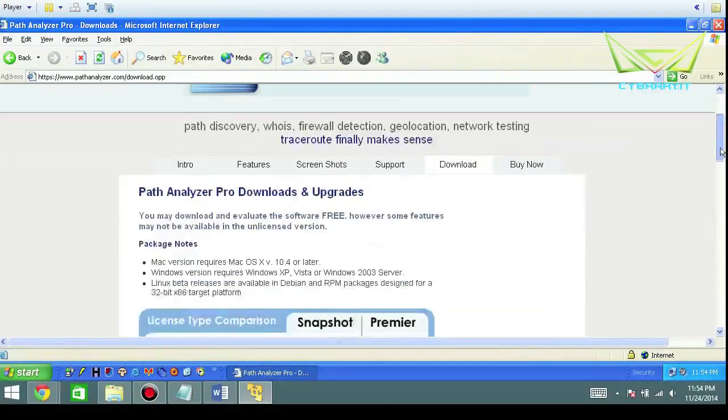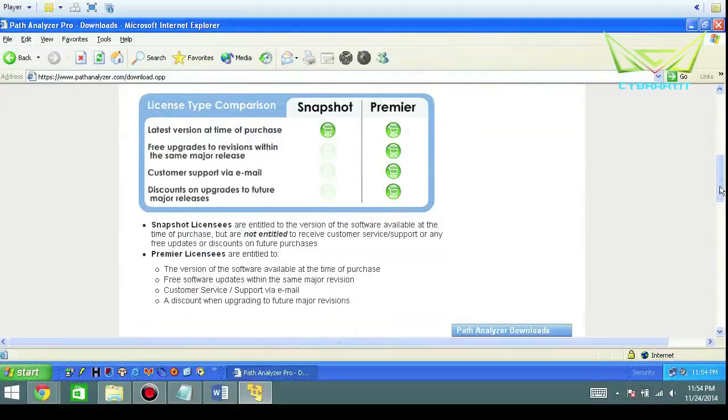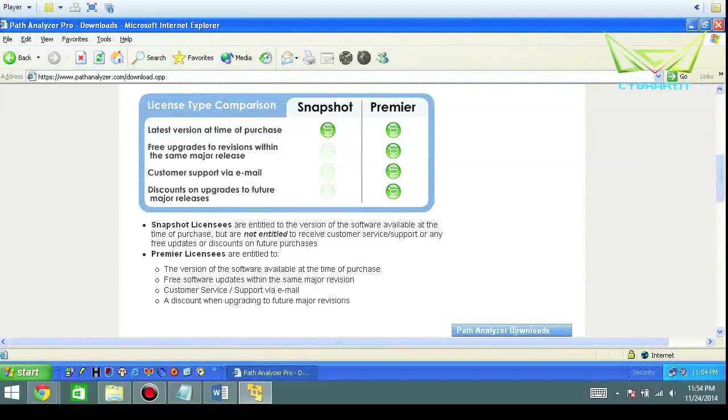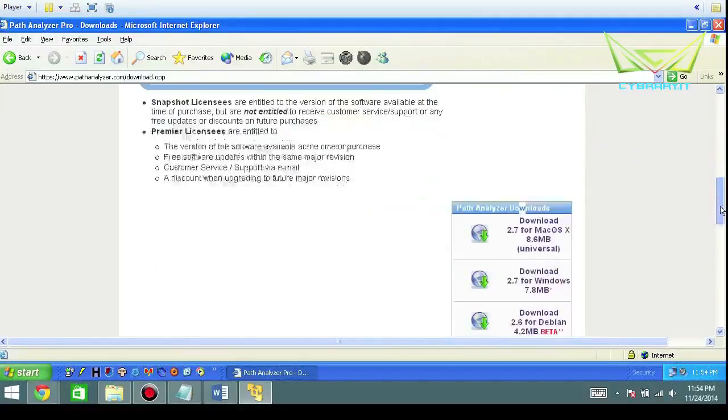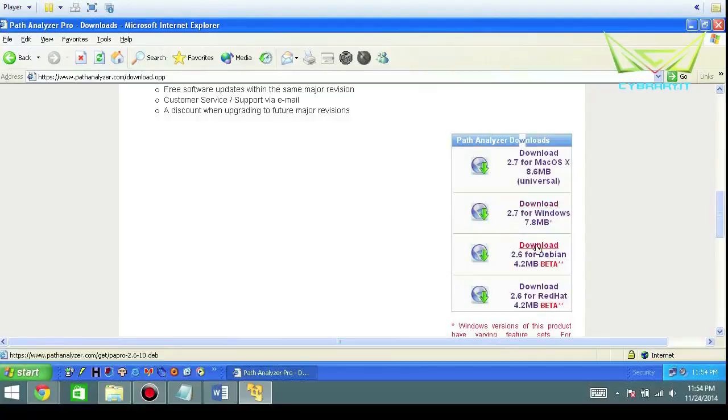Scroll down, you can see what you get with the premiere version, but we're going to go right here to downloads. You got choices here: Mac, Windows, Debian, and Red Hat. We're going to download the one for Windows.